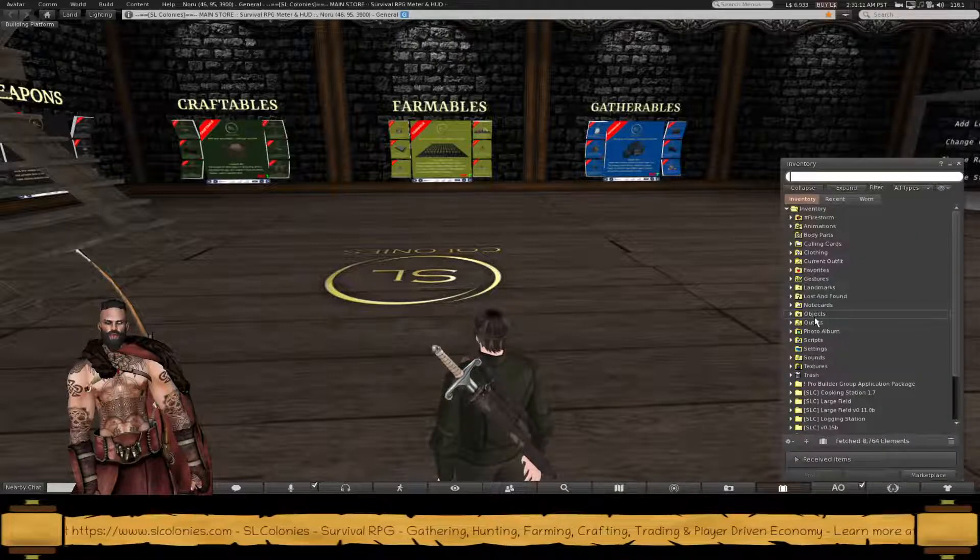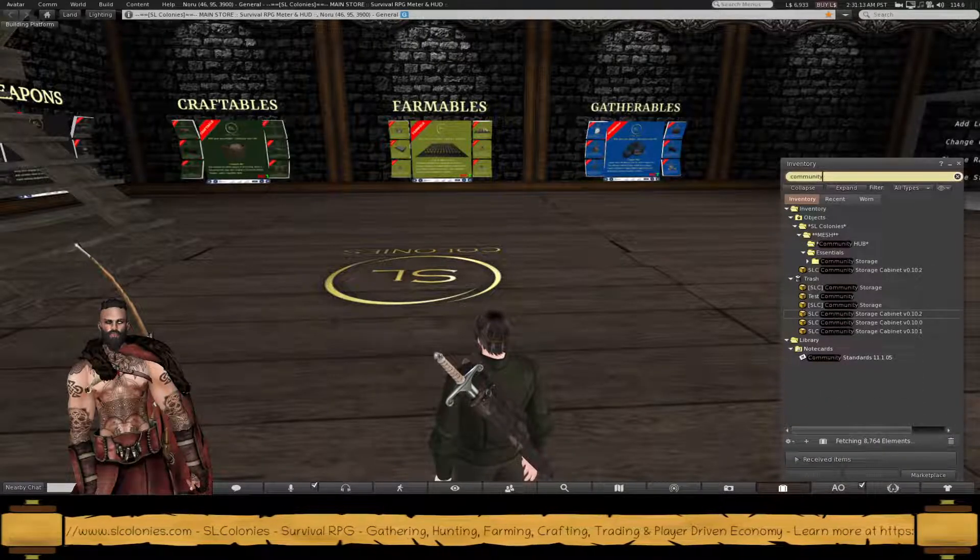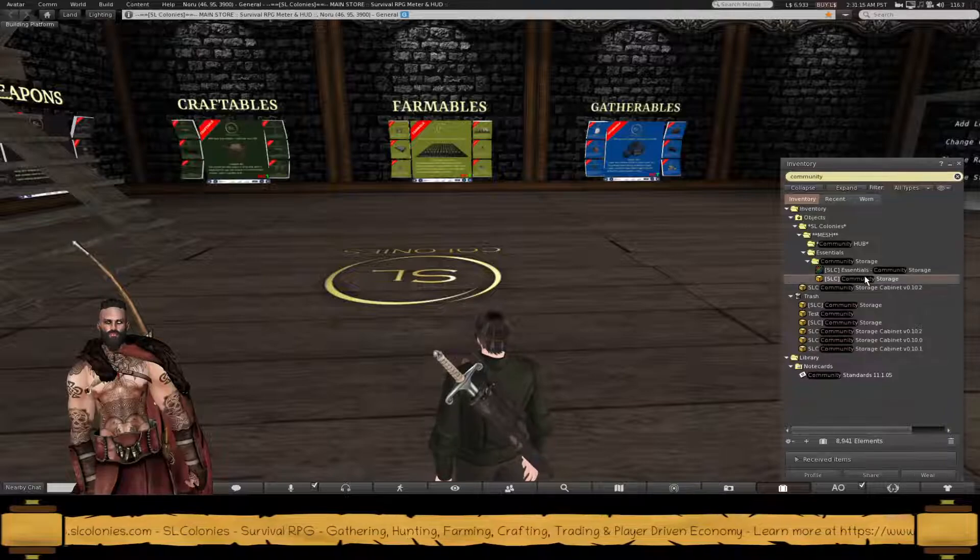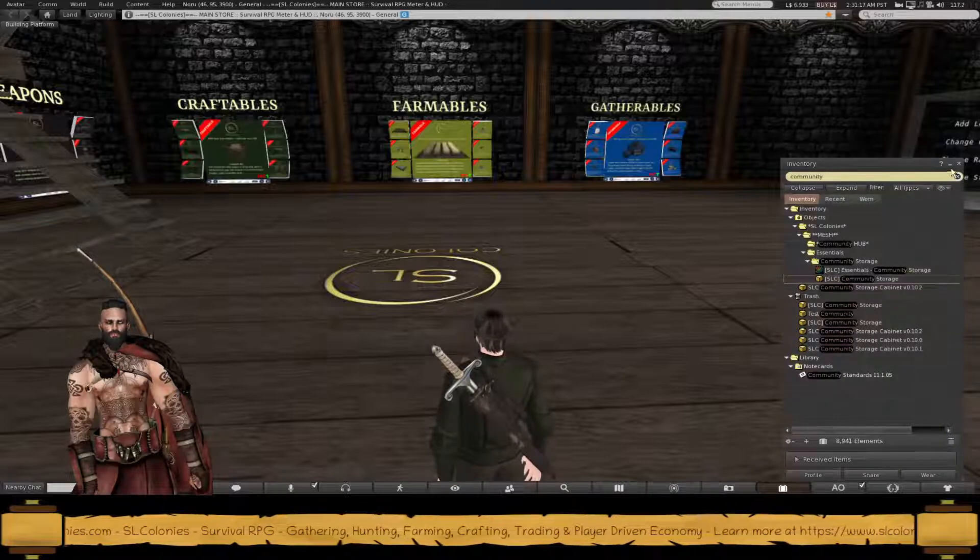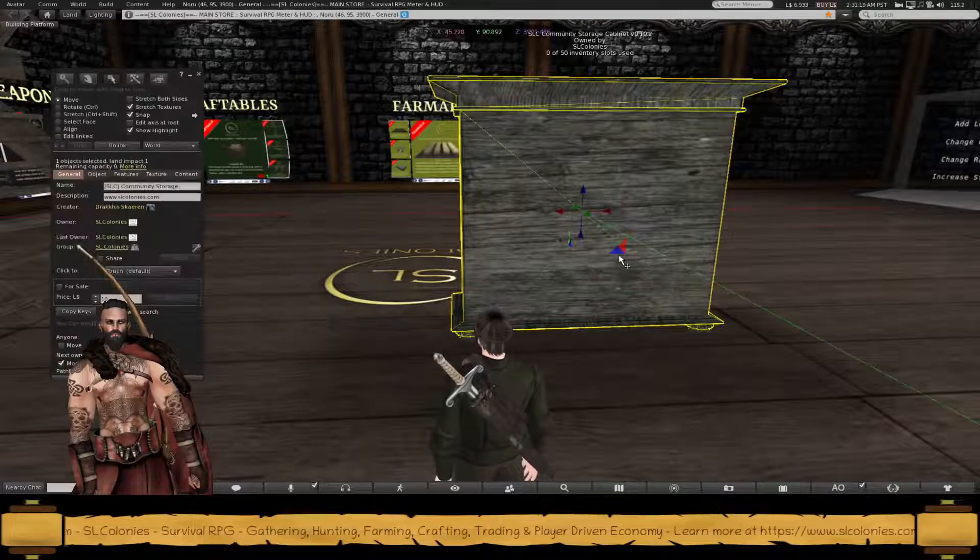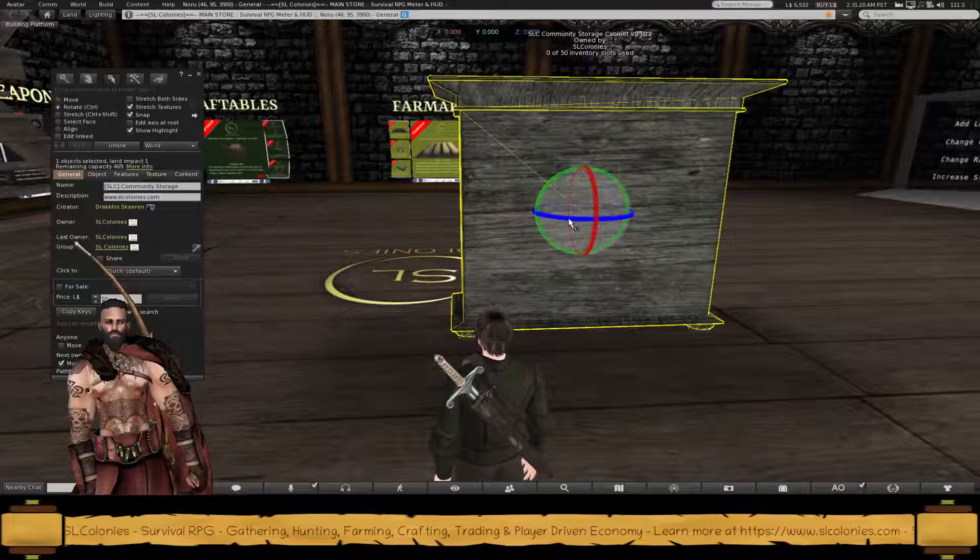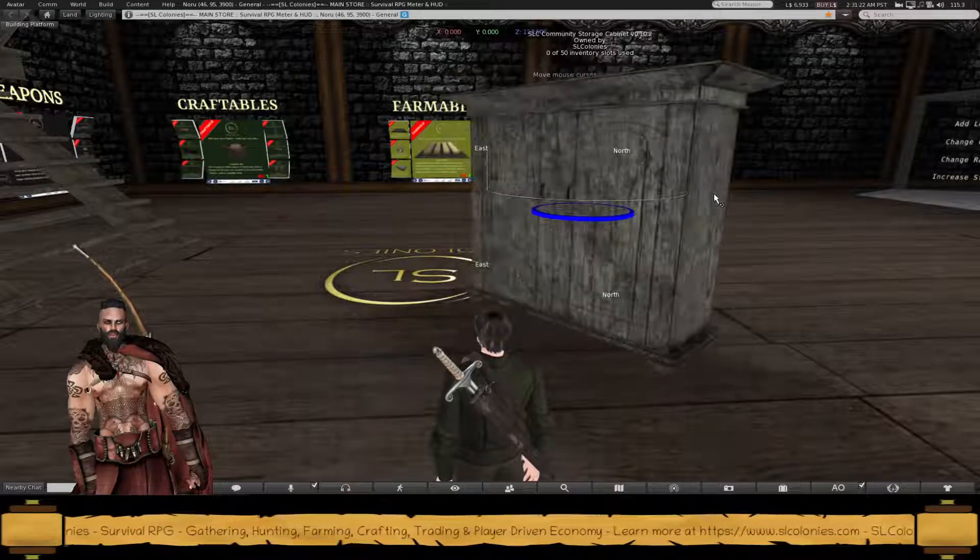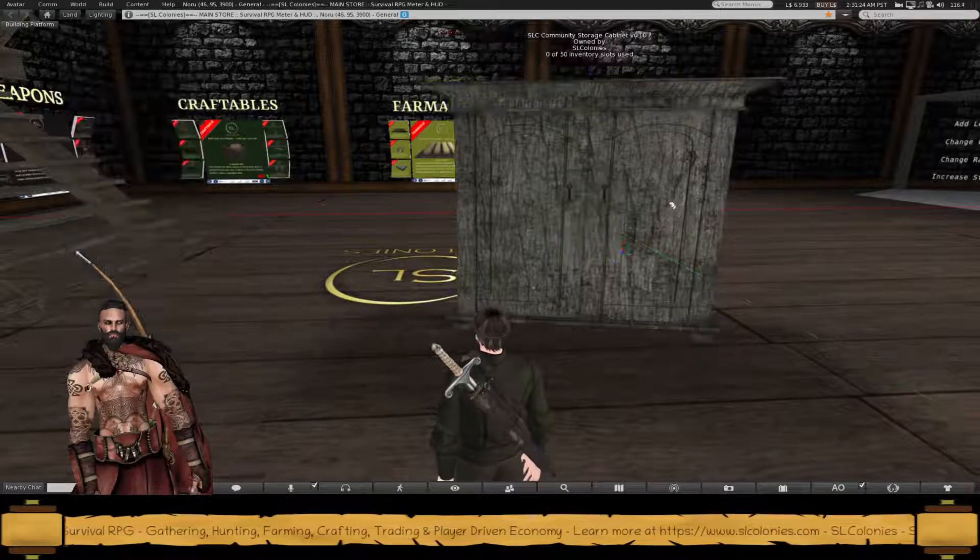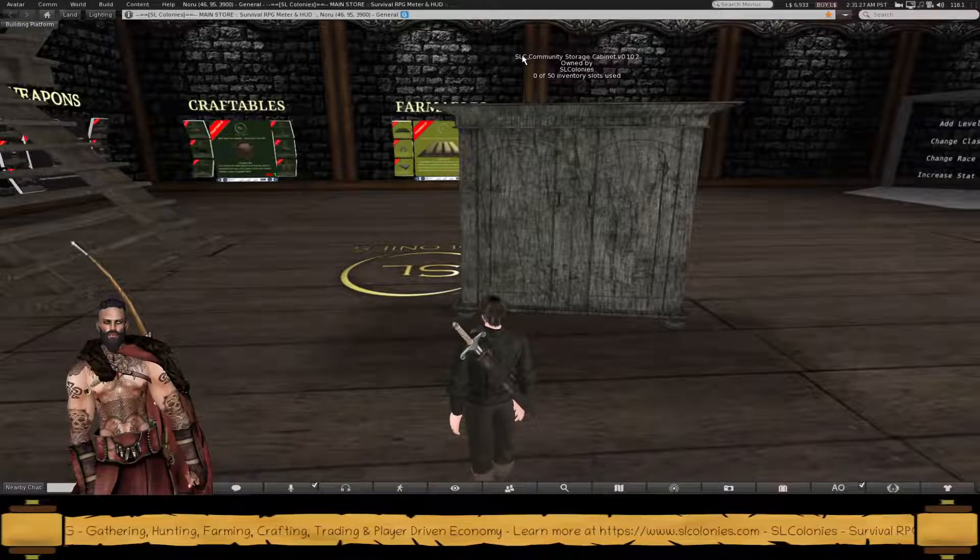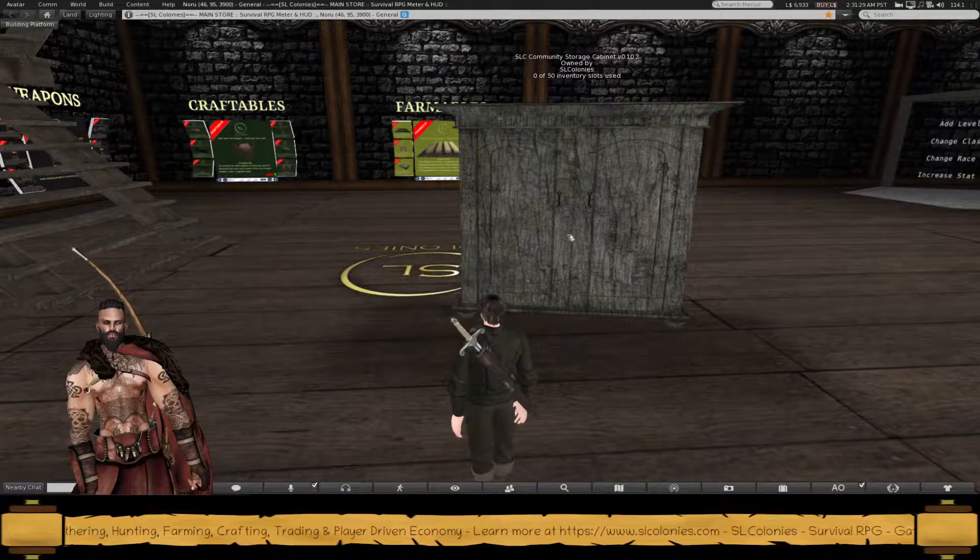So we'll rez out the community chest. It actually does look like a chest and you'll see here it has the name of the chest up the top, SL Community Storage Cabinet.